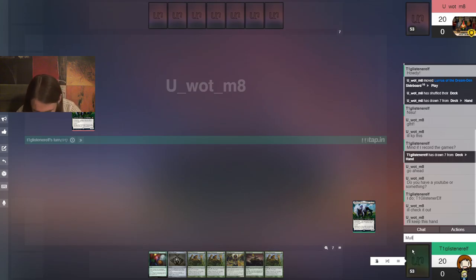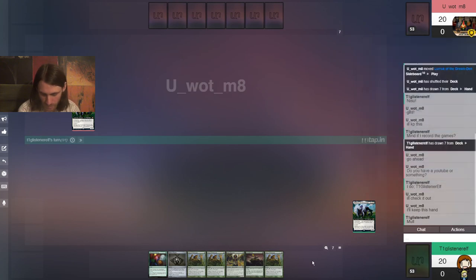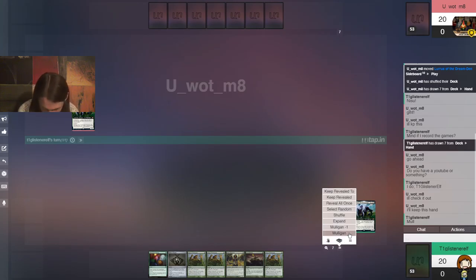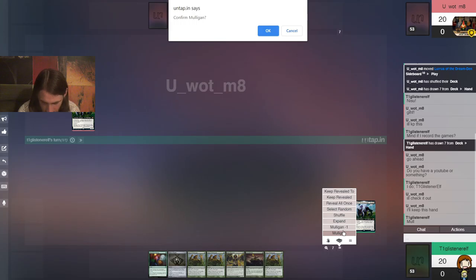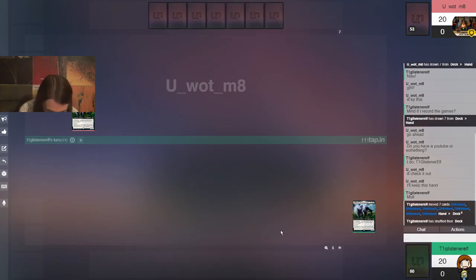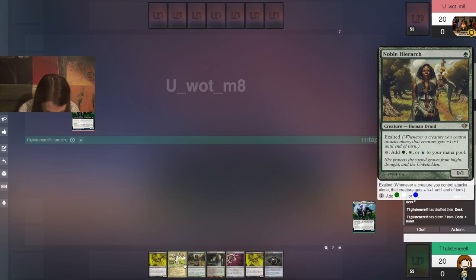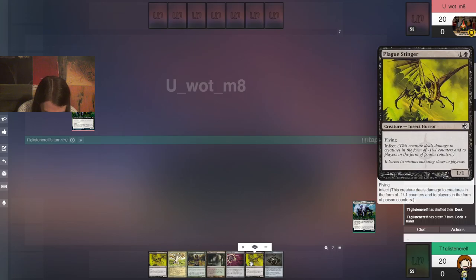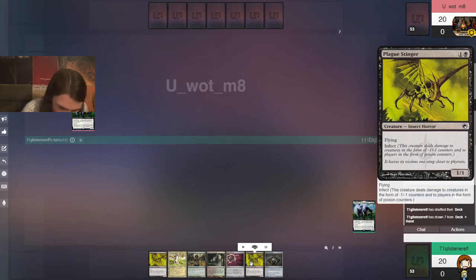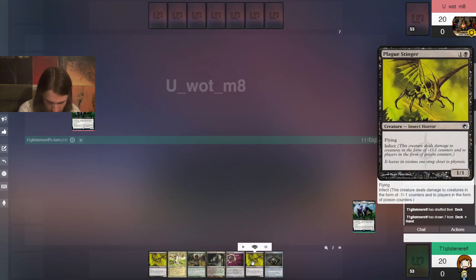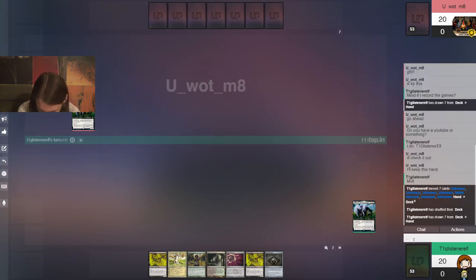Mole? So this is a no-land hand. Even with the bauble, no, that's super duper greedy. So we're gonna take a mulligan and see what we get.